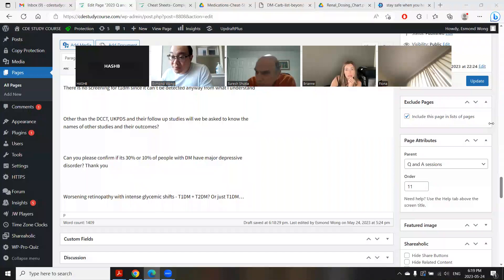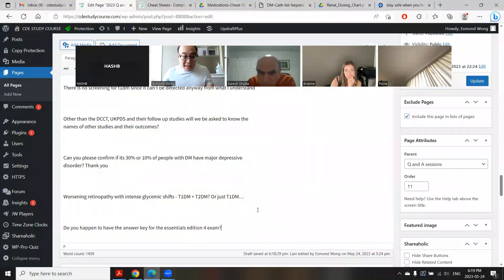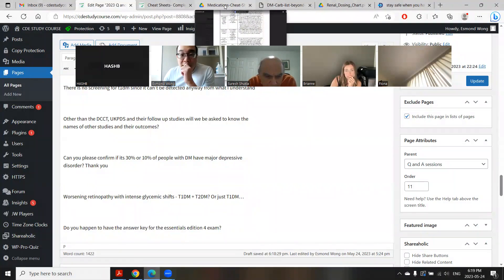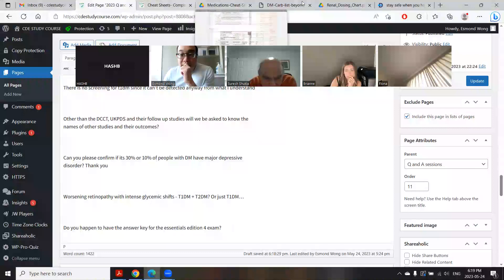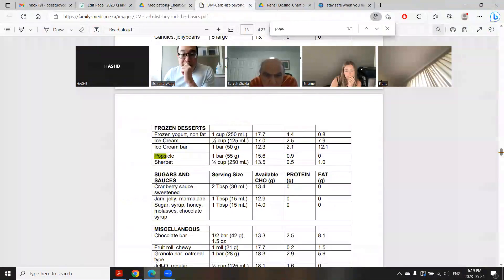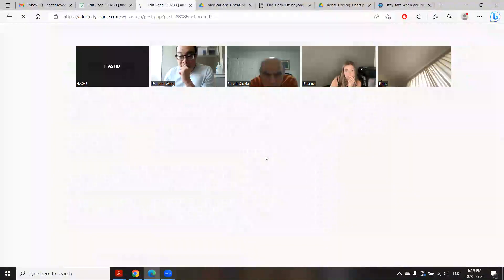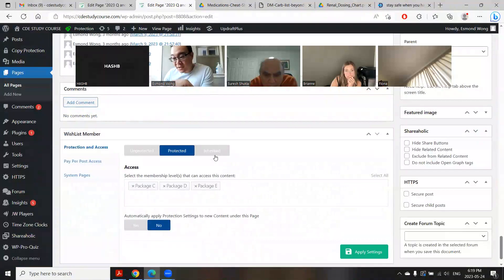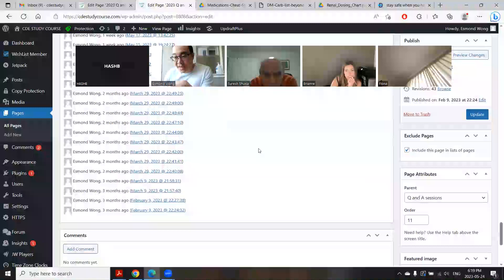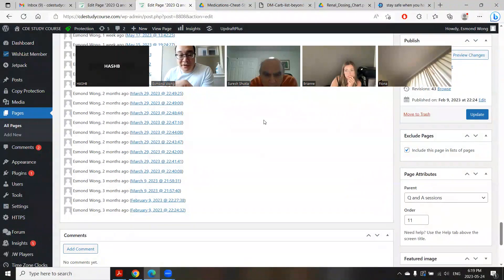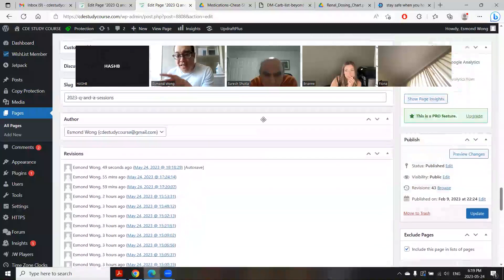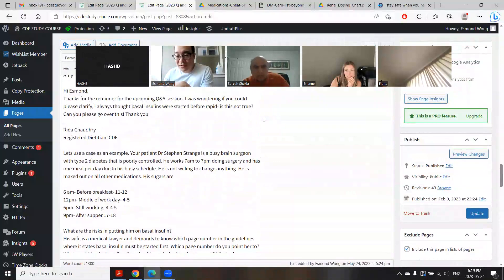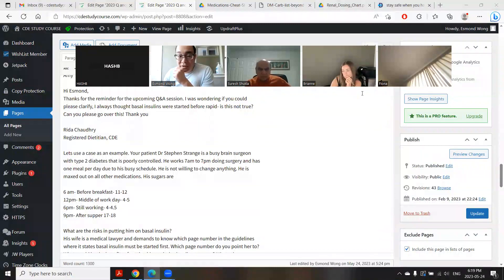You need to physically move the webcam around the room and show that everything - there's no posters or questions and stuff like that, including ceilings and walls as you mentioned. Do you happen to have the answer key for the essentials edition for exam? Yes I do, it is right here. Is that 5th edition? Oh, then I do not have it. That's an old one from 2008, so you wouldn't want to use that one anyway. So Hashbi, your turn.